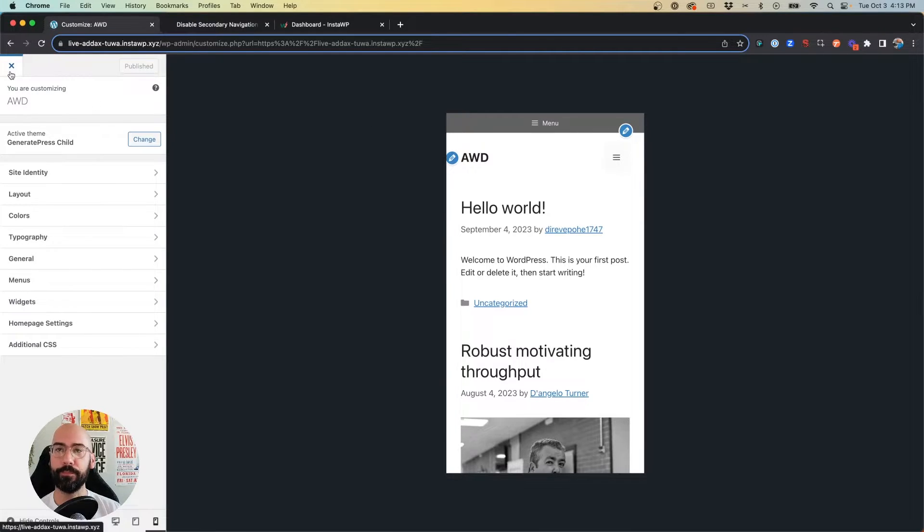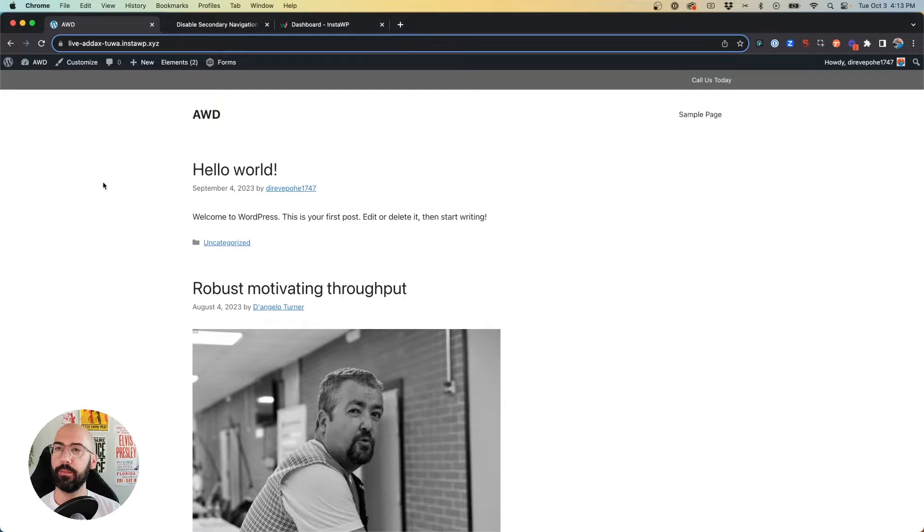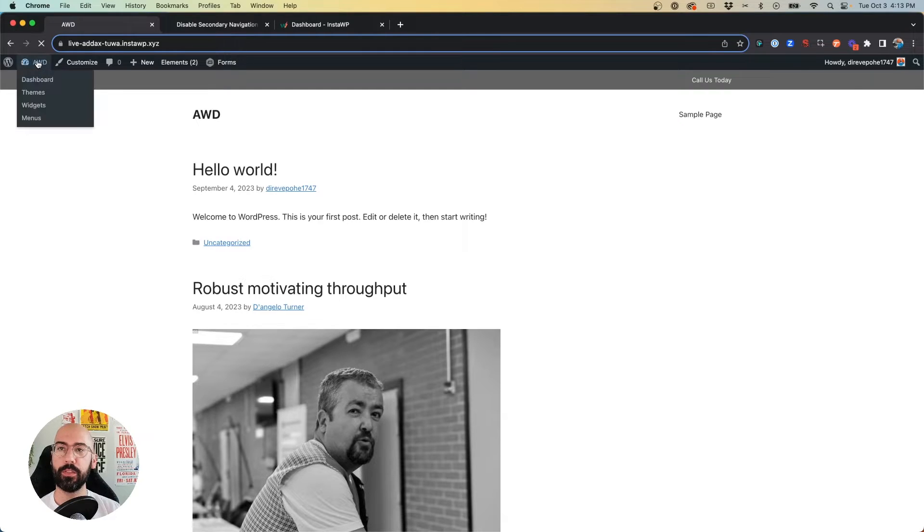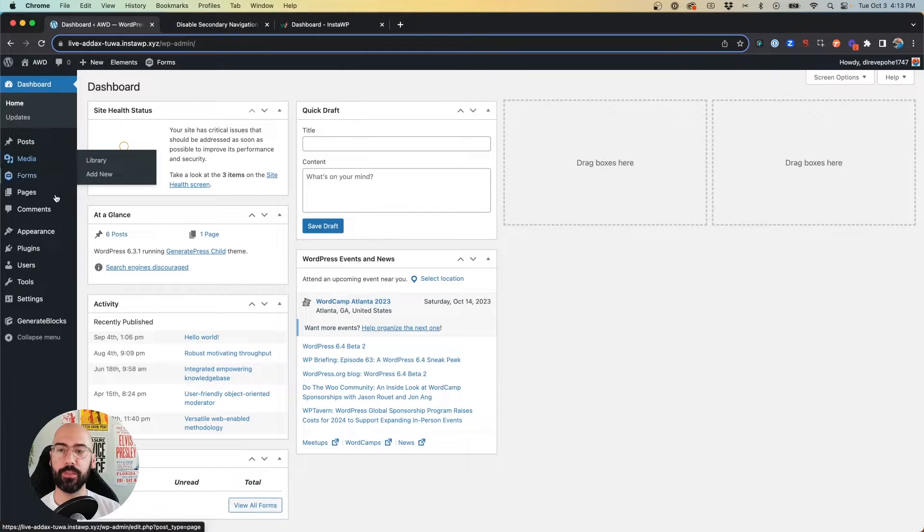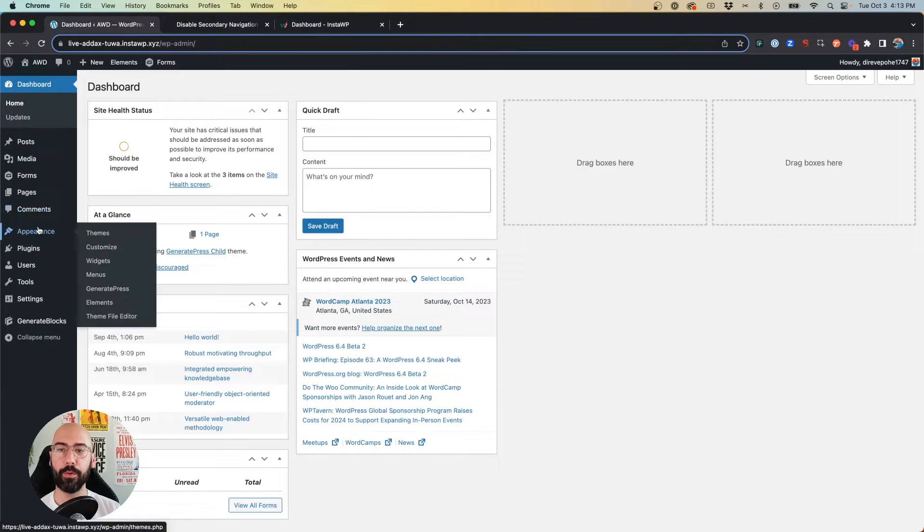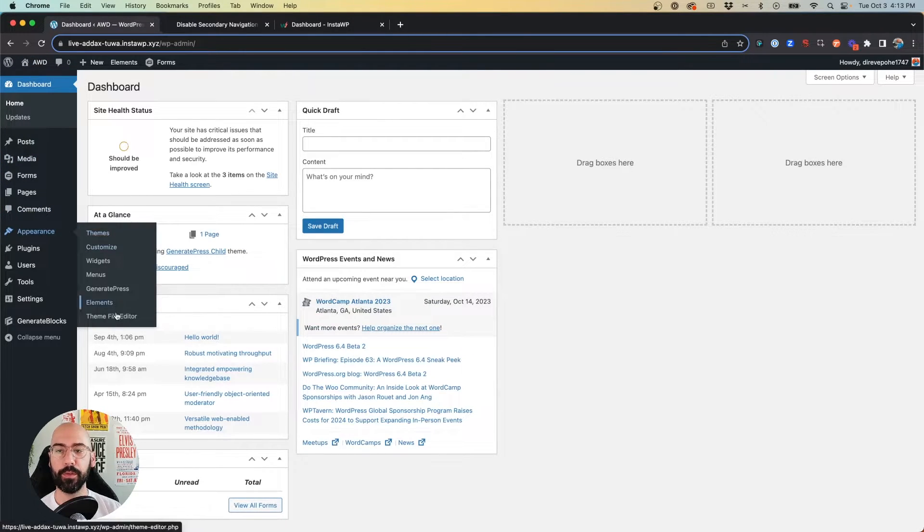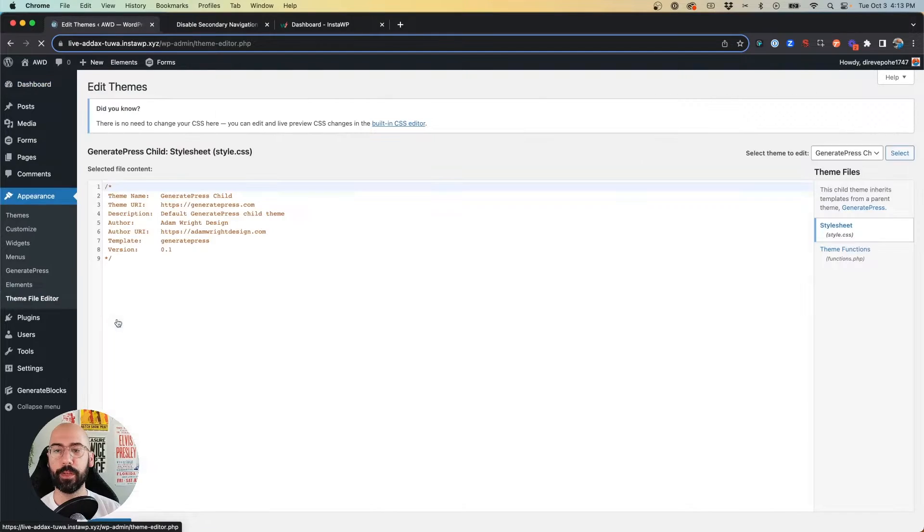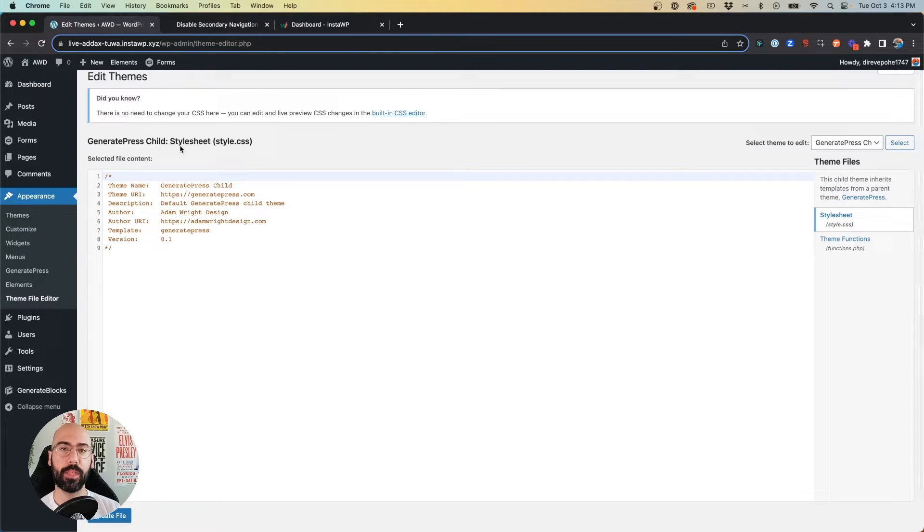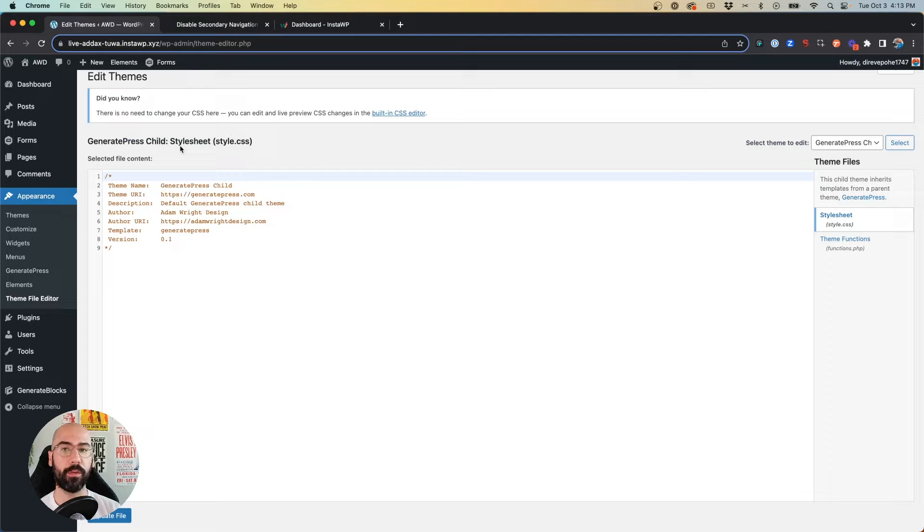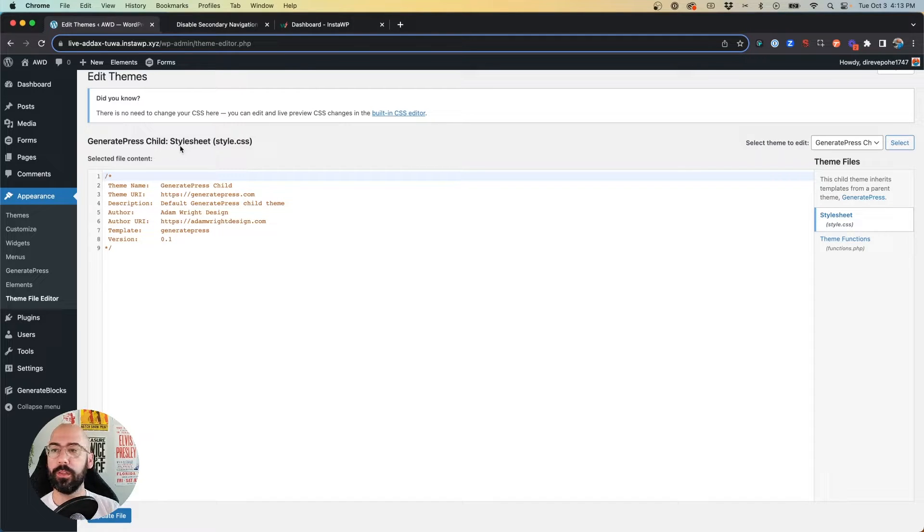First we need to go back into the back end of our website and go to Appearance > Theme File Editor. Now I'm using a child theme and I always do for all websites I build, and highly encourage you do the same.